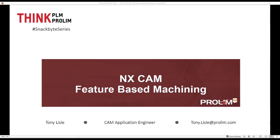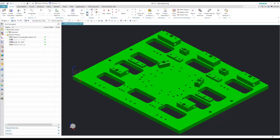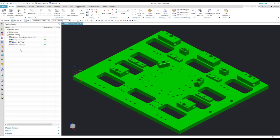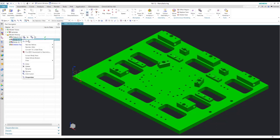Let's take a look at our file setup. Here you'll notice we have basically just a dumb solid, which means there are no features associated and no hole call-outs. This is imported from GrabCAD just as a parasolid. I copied it and created a blank as well.